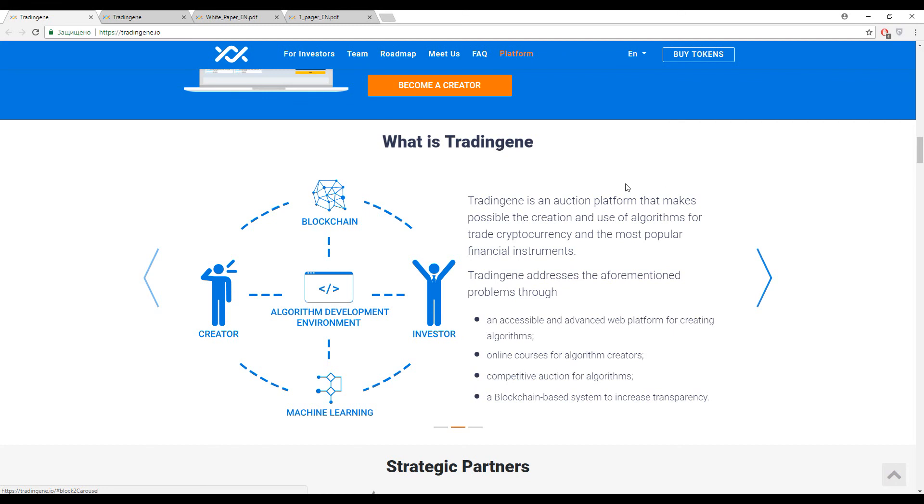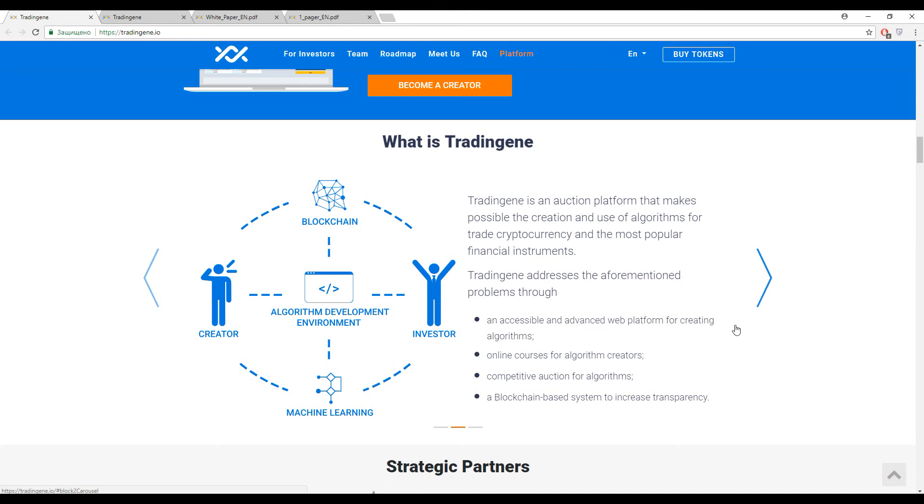So how will this platform change this situation? TradingGene is an auction platform that makes possible the creation and use of algorithms. Via this technology, every process about strategy and algorithm will be much easier. Here inside this platform you'll have online courses, competitive auction for algorithms, so each of you can set up a price and if you had a chance you could buy it. And of course, blockchain basement can give you full transparency and clarity about all your processes inside this platform.